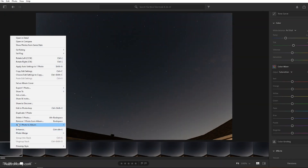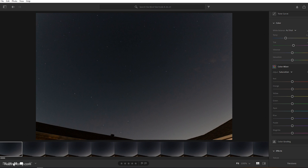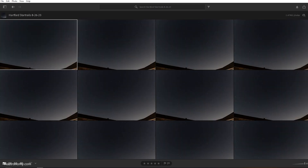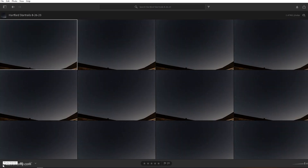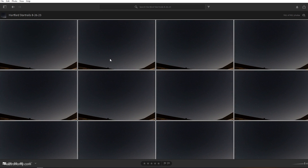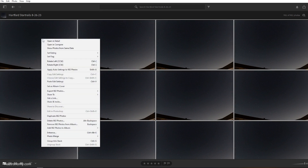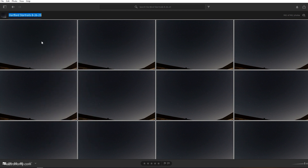I'll right-click and copy — you can also do Control+C — and do copy edit settings. I'll go back to the photo grid view, select all using Control+A, then Control+V, or right-click and do paste edit settings. It'll copy the three changes I made to all 982 photos. Once that's done, we will export all of this.